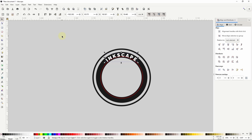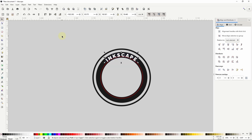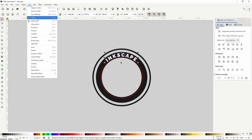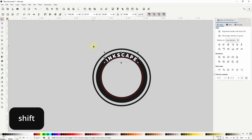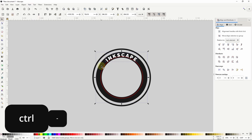This gives me a group of paths, which I need to ungroup by pressing SHIFT-CTRL-G. Now I'll turn these paths into a single path by going to Path, Union. Next I'll hold SHIFT and select the gray path under the text, and do a difference with CTRL-minus.